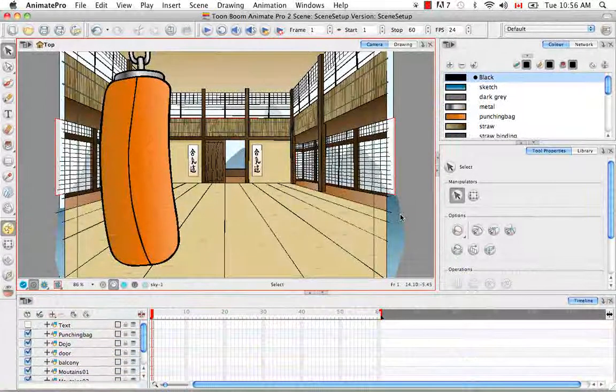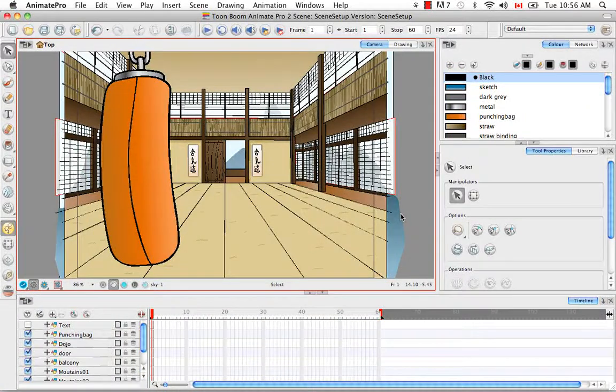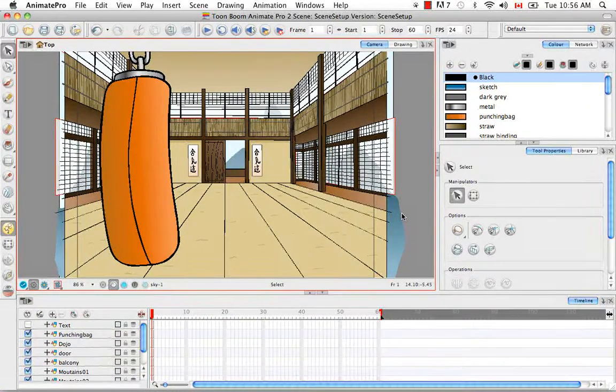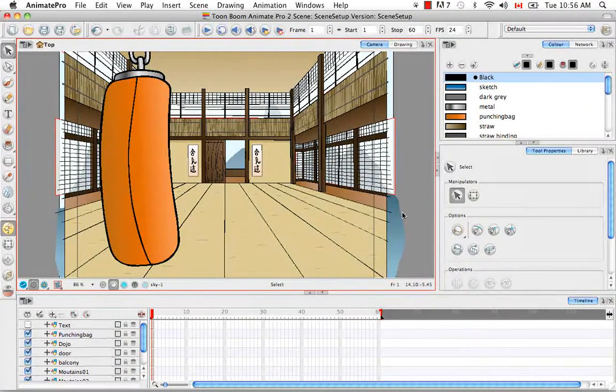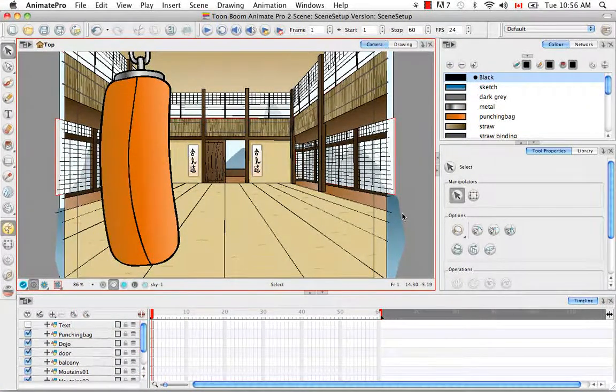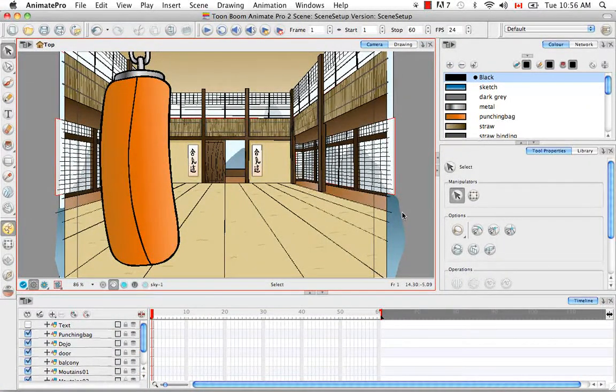Welcome to the first video in the Scene Setup video series, The Camera. In this tutorial, I'm going to show you how to set up the camera frame.